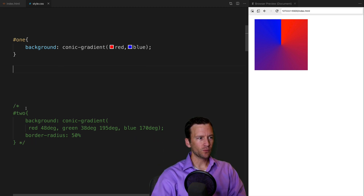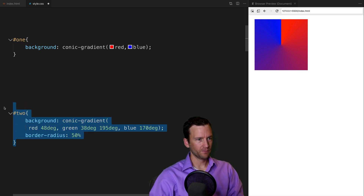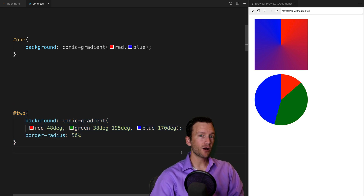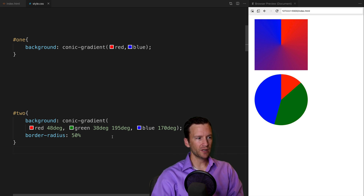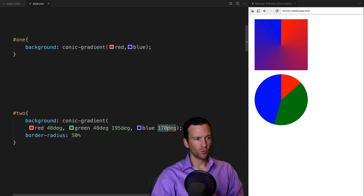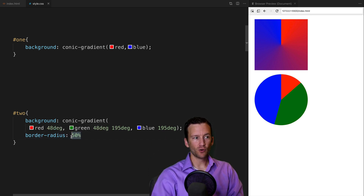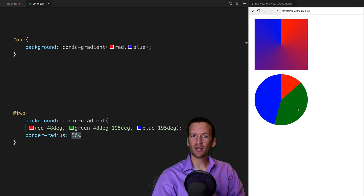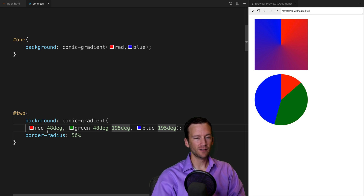For the second conic gradient I'm using hard color stops. It goes red to 48 degrees, green from 48 to 195 degrees, and blue from 195 all the way to the end. I'm also setting the border radius to 50%, which makes it a circle. This is how you generate pie charts with a conical gradient — using hard stops creates those sharp dividing lines.